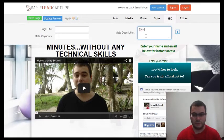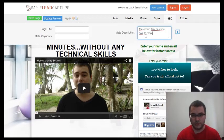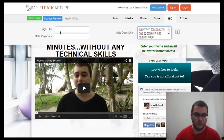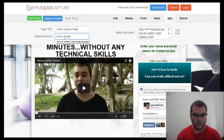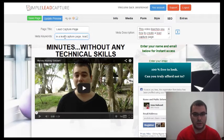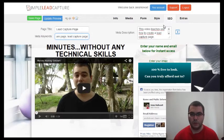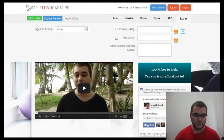Now I have the form and the video on the page. Under SEO, you can add meta keywords and a description — for example, 'This video teaches you how to create a lead capture page.' Set the page title as 'Lead Capture Page' and add keywords like 'how to create a lead capture page'.